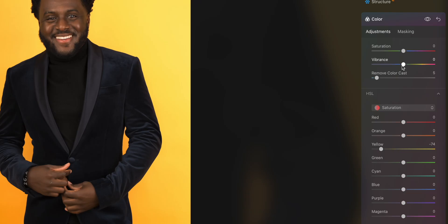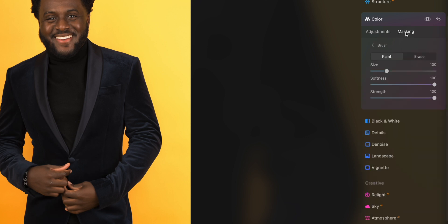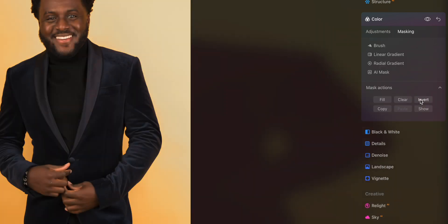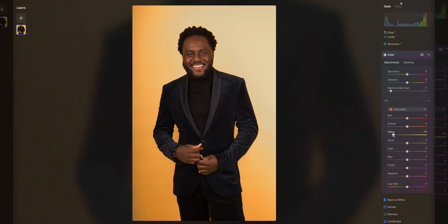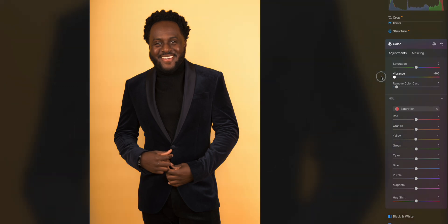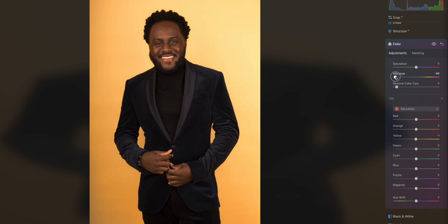It's a very subtle adjustment bringing down the yellow, but a bunch of subtle adjustments eventually turns into something big. We can also take this mask a step further — go back to masking, AI mask, human, and actually invert it. Since I have it inverted I'll bring up the yellow, so now I can bring up the vibrancy of only the background. I can slide that vibrancy up for a really saturated pop, or bring it down for a faded look. Here's the before and the after — just so good.